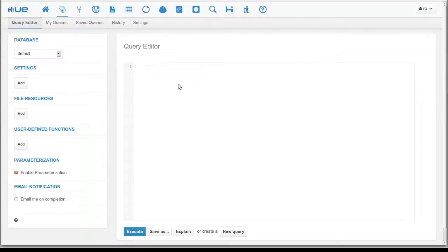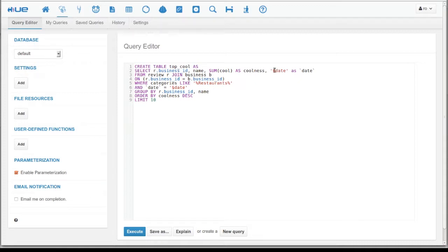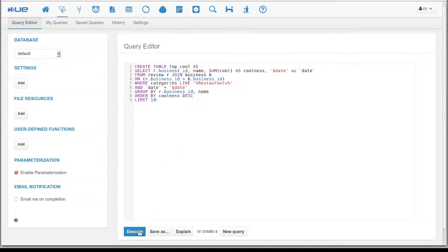Here, we're creating a table called top cool from the results of a select statement. That select statement is a join across two tables, the businesses table and reviews table. Notice the back quotes around date. This protects the column name. Lastly, we order by coolness and take the top 10.